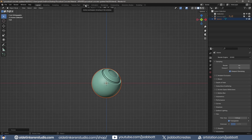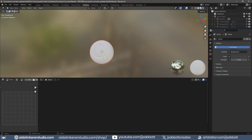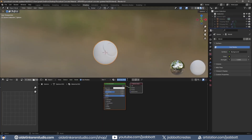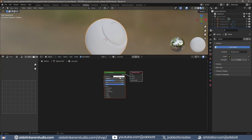Under the Shading workspace, I add a new material and name it. I change the base color to a mid-tone gray.